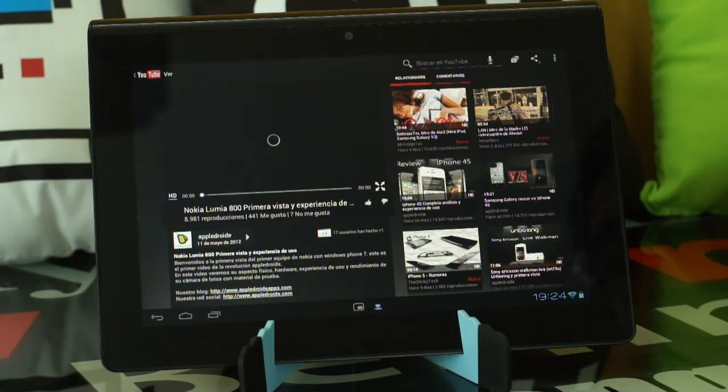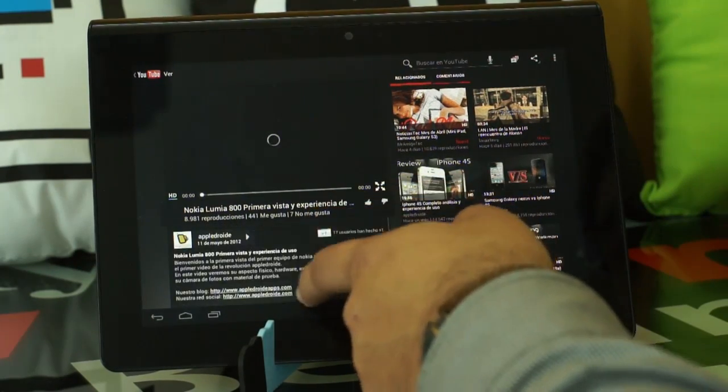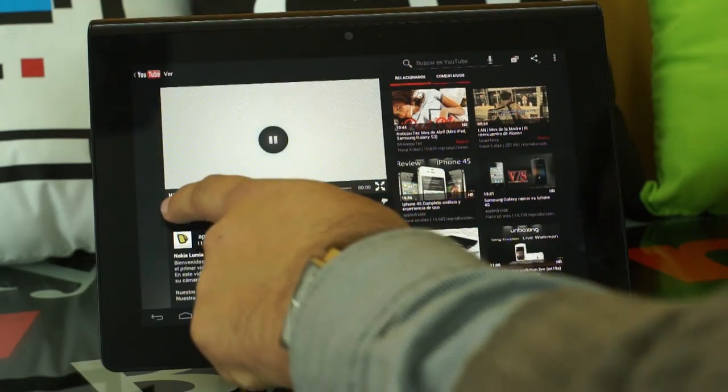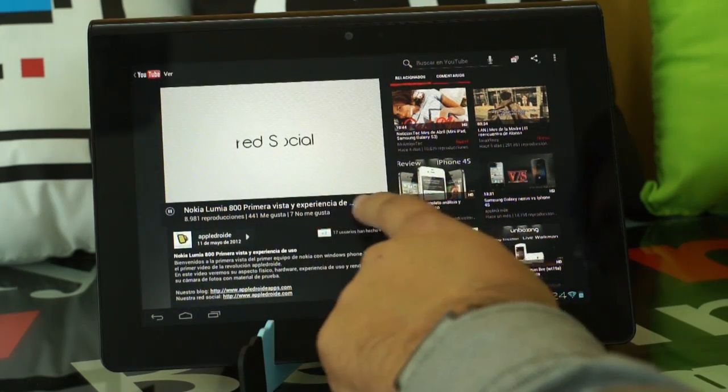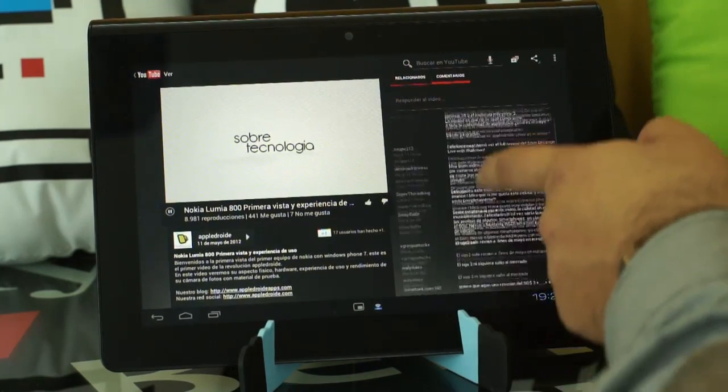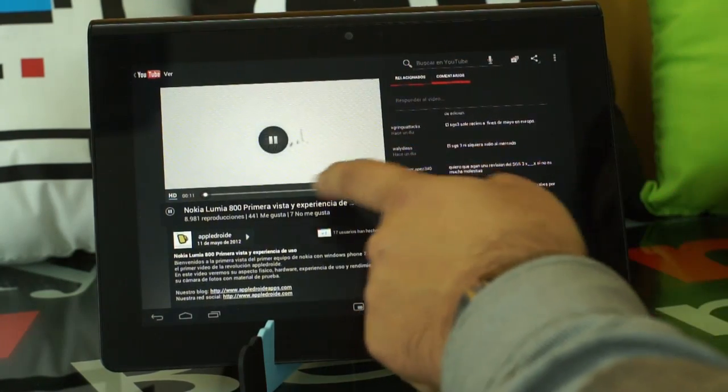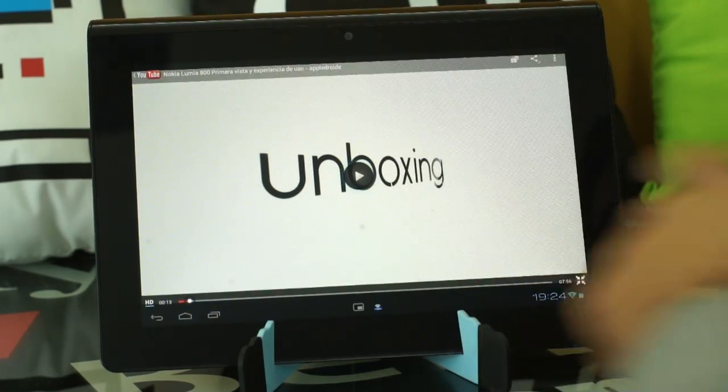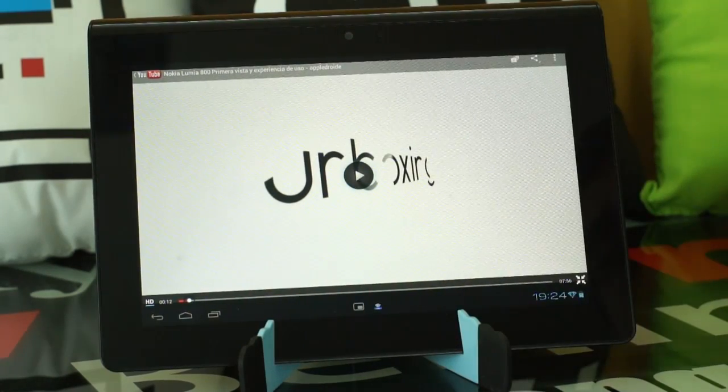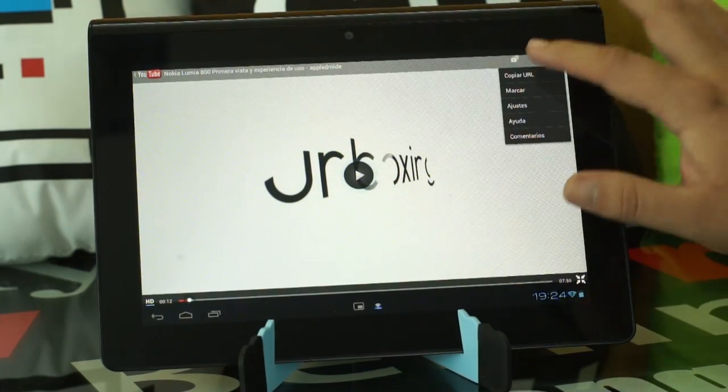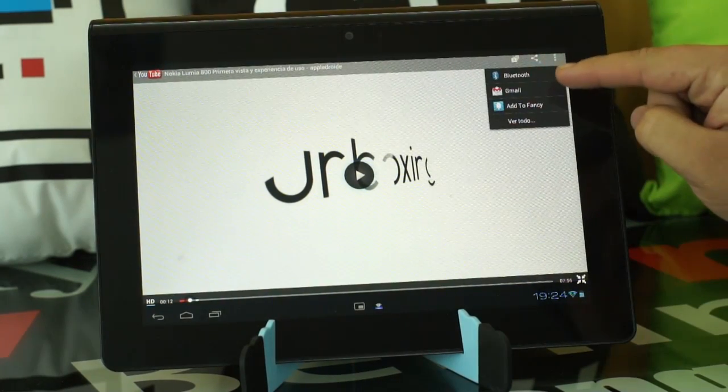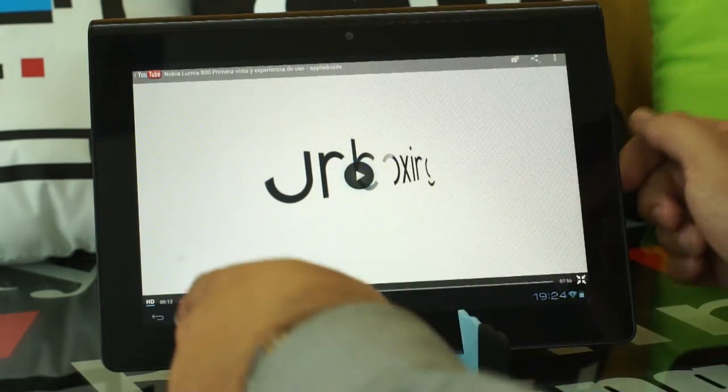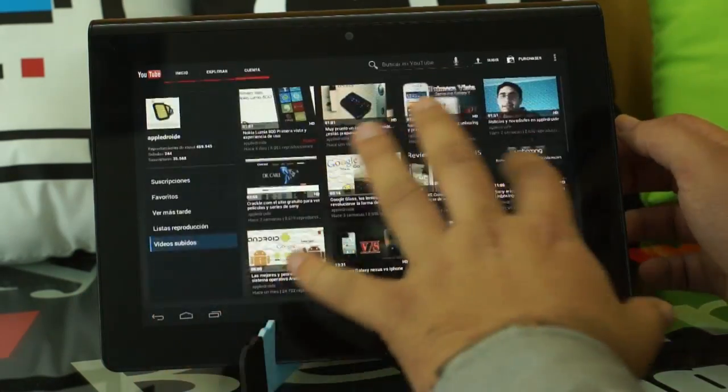And this is the typical interface. In this case, we can see all the information. We can see if we are in HD or not, and we can see if we like it or not. Here we can see all the different comments. And we simply press on there to see it in the entire screen. As you can see, it is reproduced without any problem. And we can also share it through Bluetooth, Gmail and other options if we have more applications installed in our device.